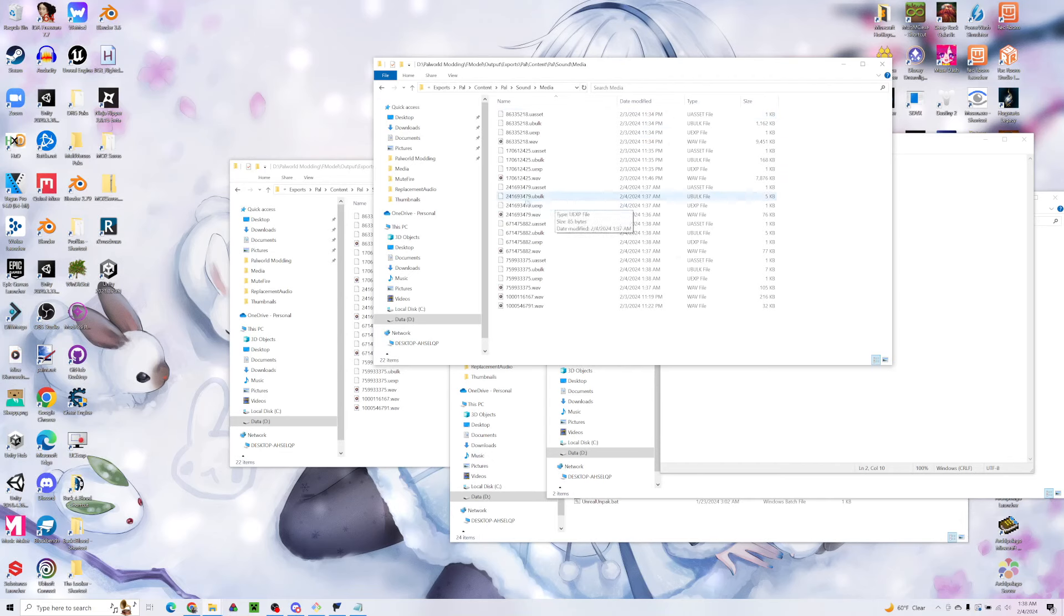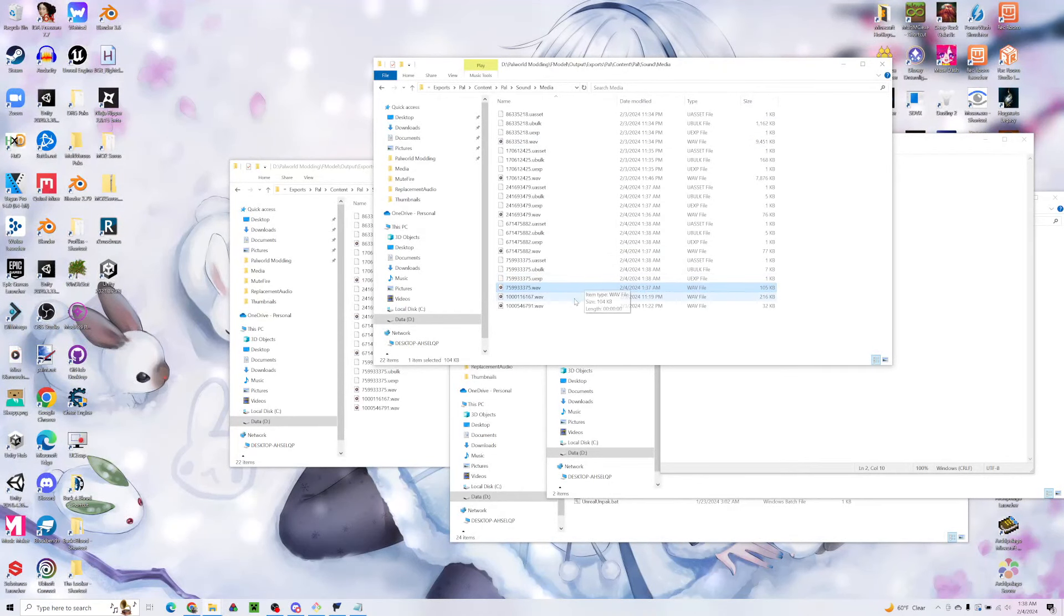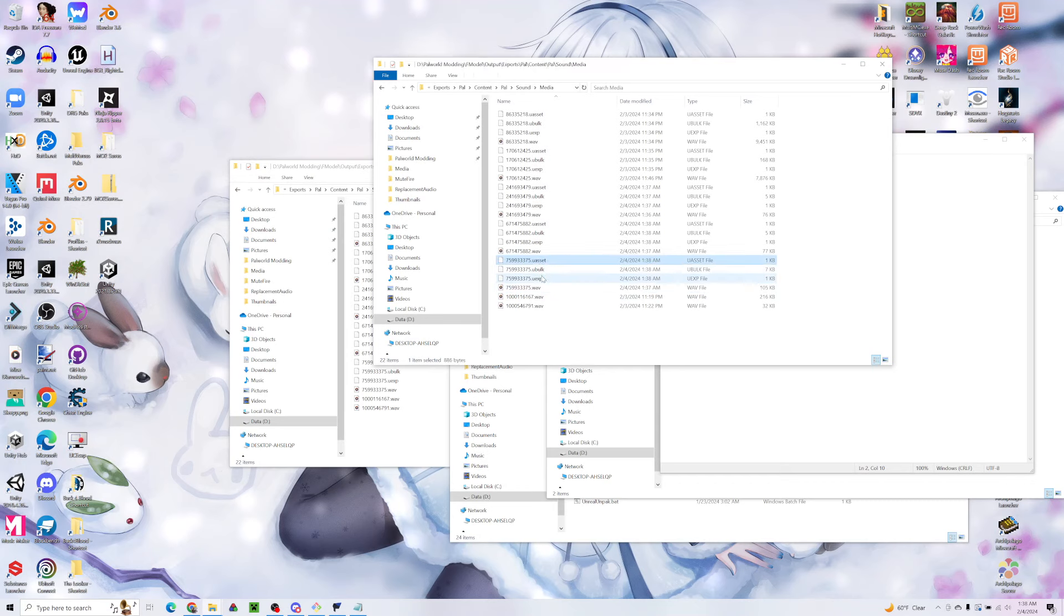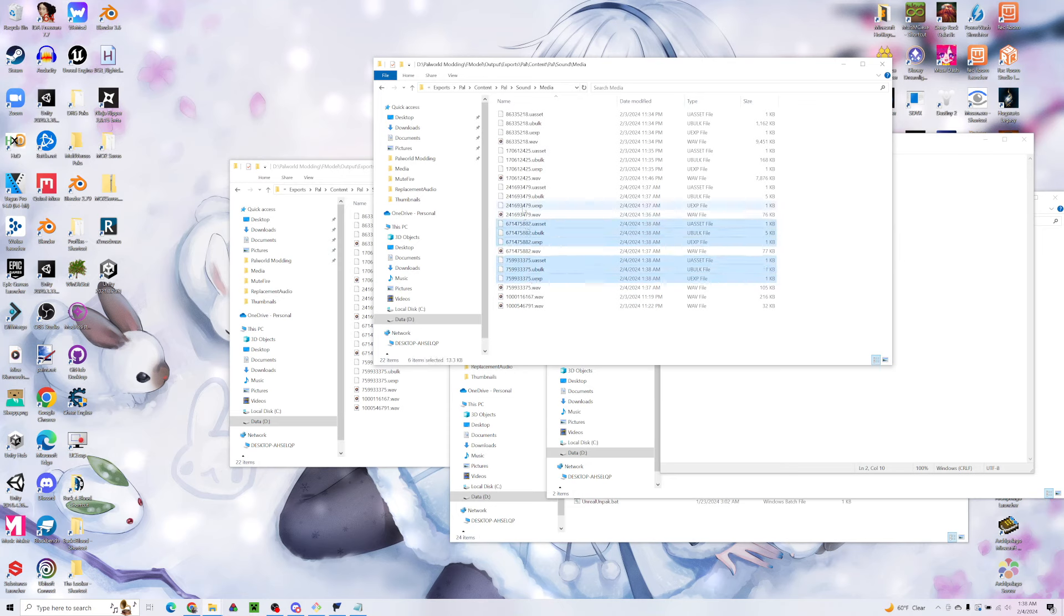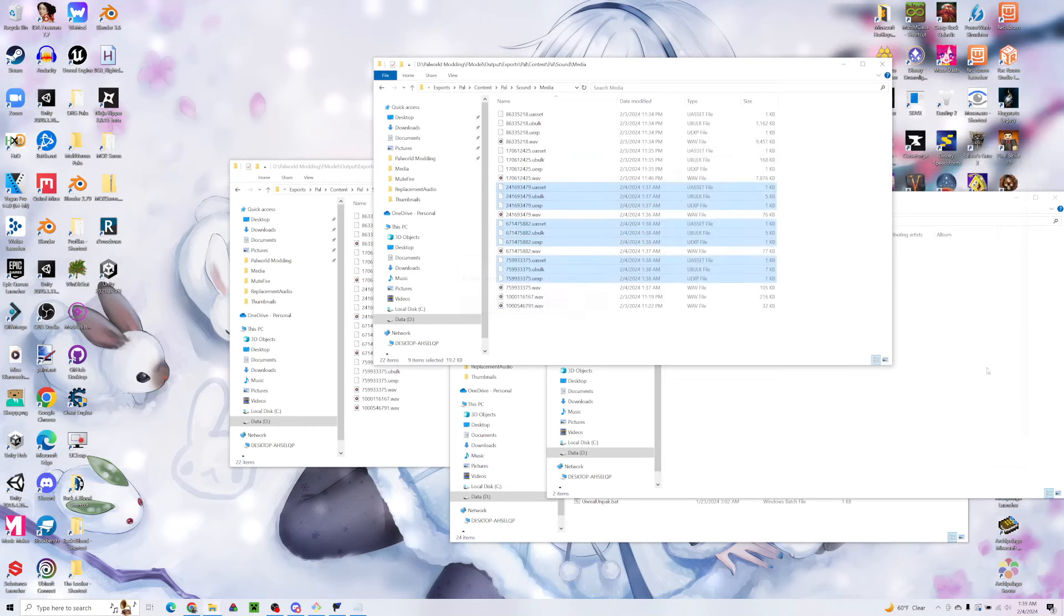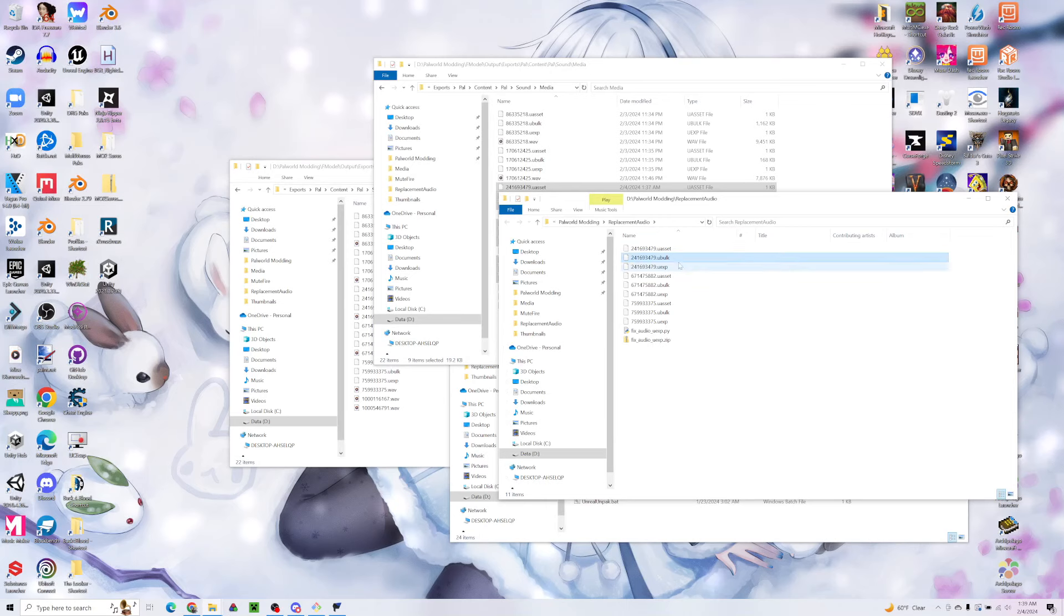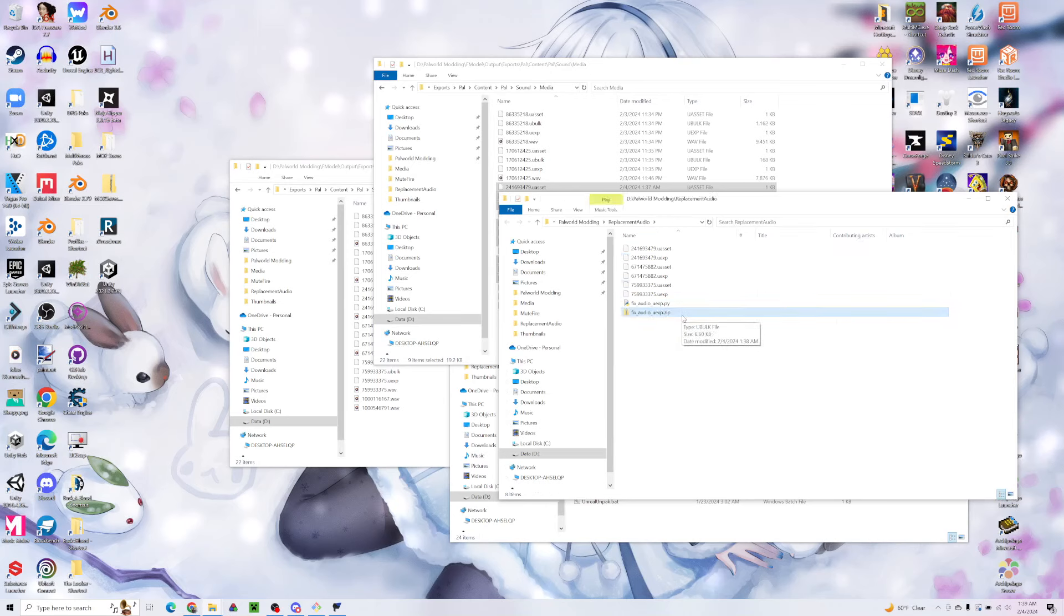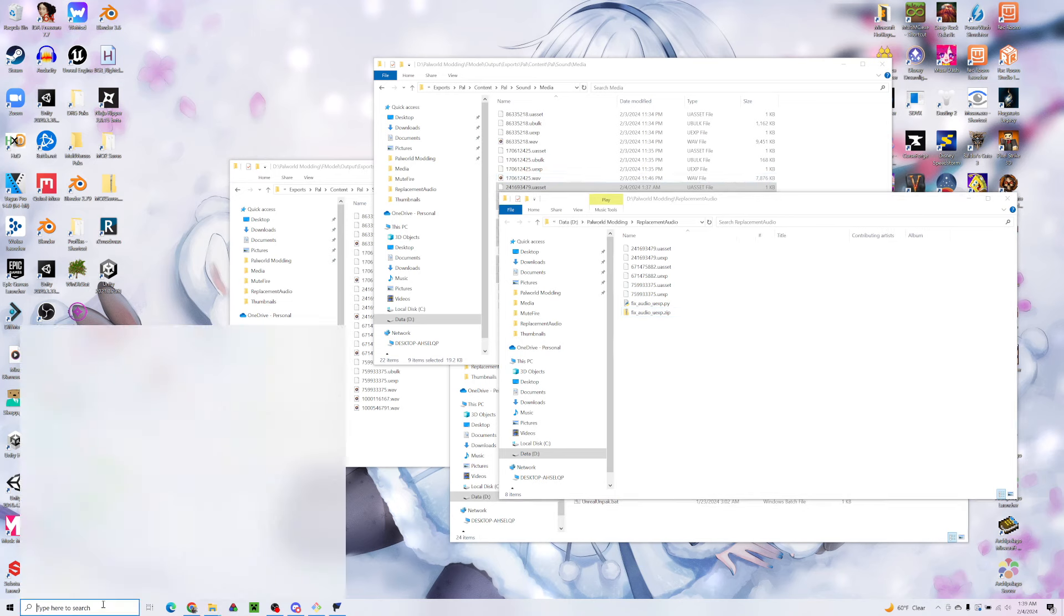I had some exported sounds from earlier, but now we can play the waves of the files that we just exported if we want to. What we actually want here is the u-asset and the u-exp. The u-bulks are not really that important for right now, but I'm going to copy all of these files. This is going to be my working folder with a Python script that I wrote that we'll be using in just a bit. I'm going to delete the u-bulks because those are the original sounds that I want to replace and I don't really need them right now.